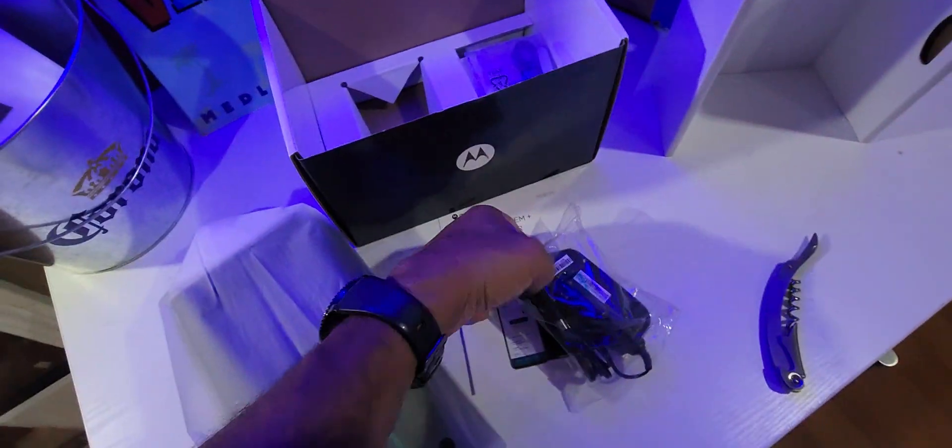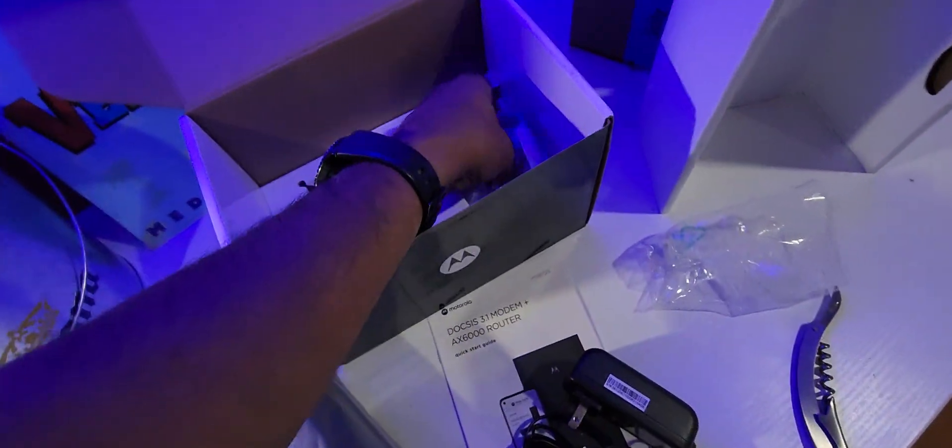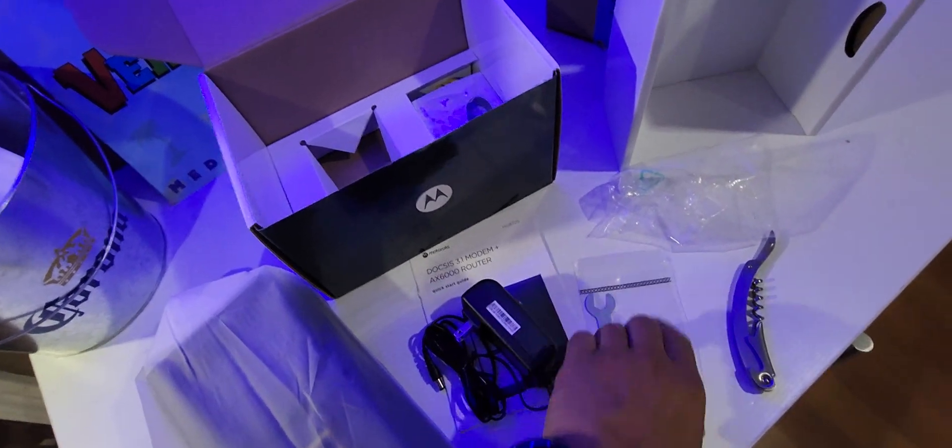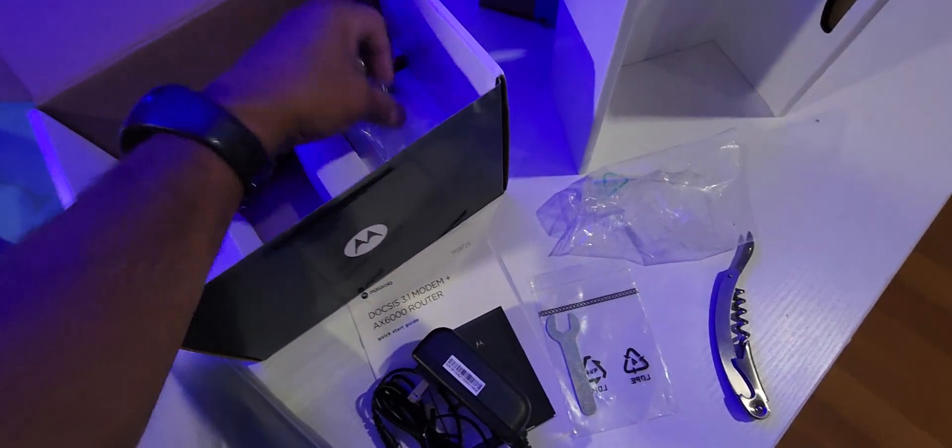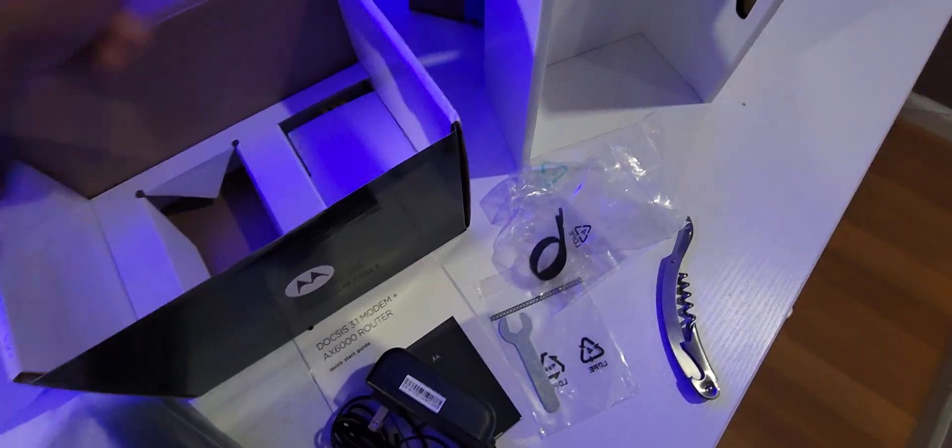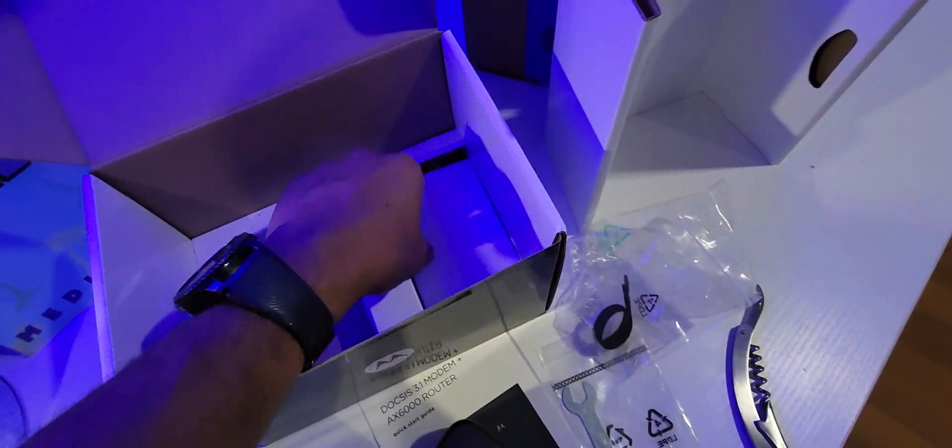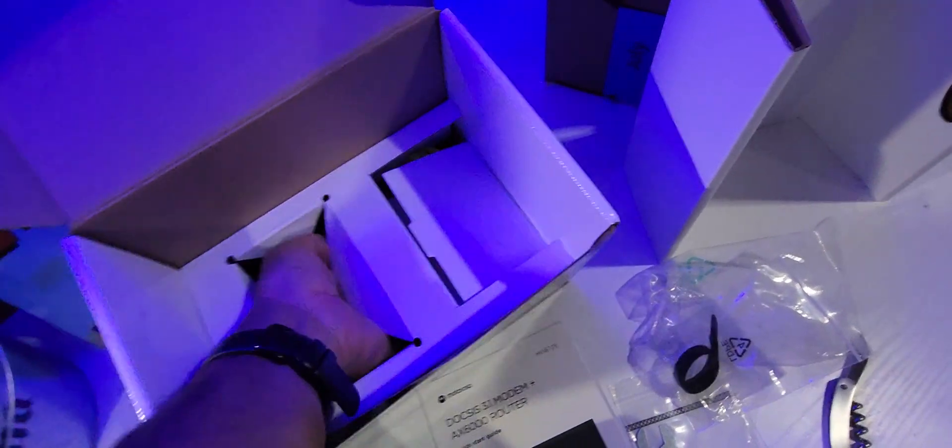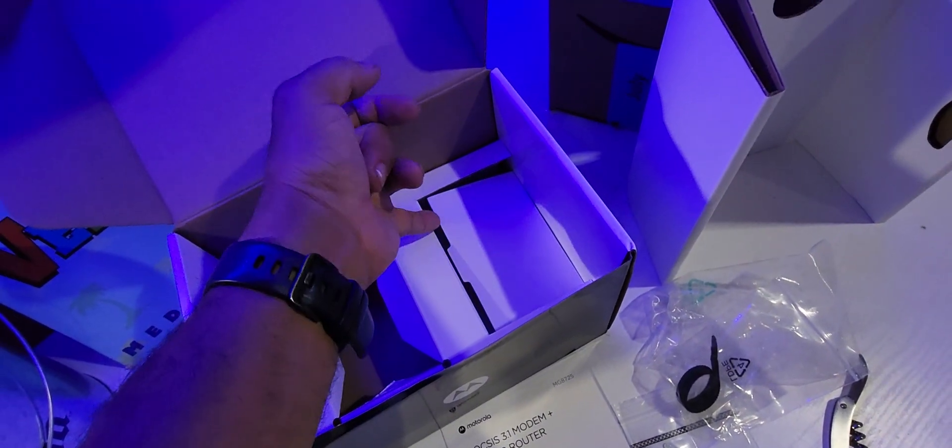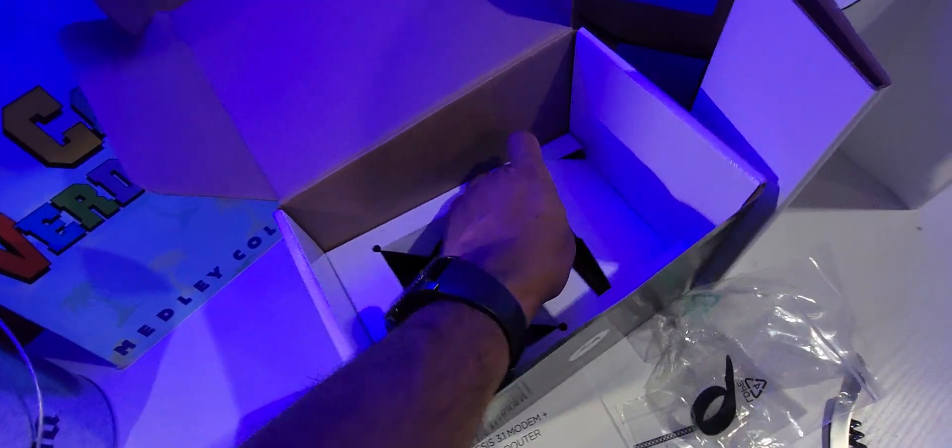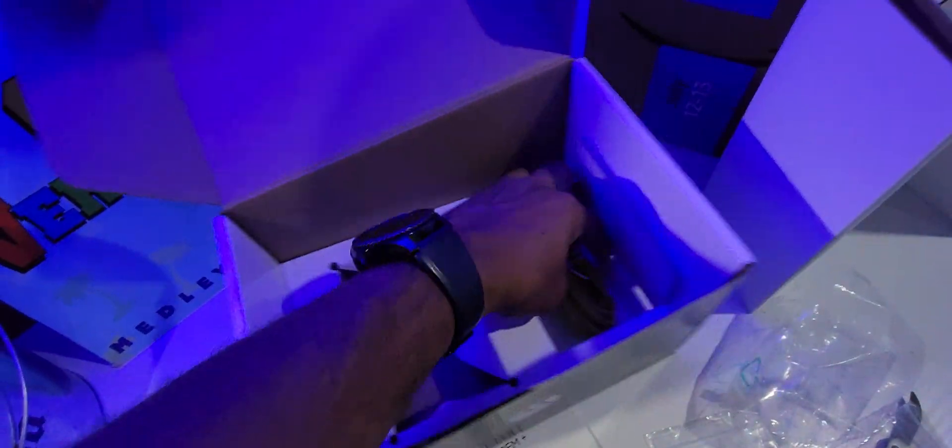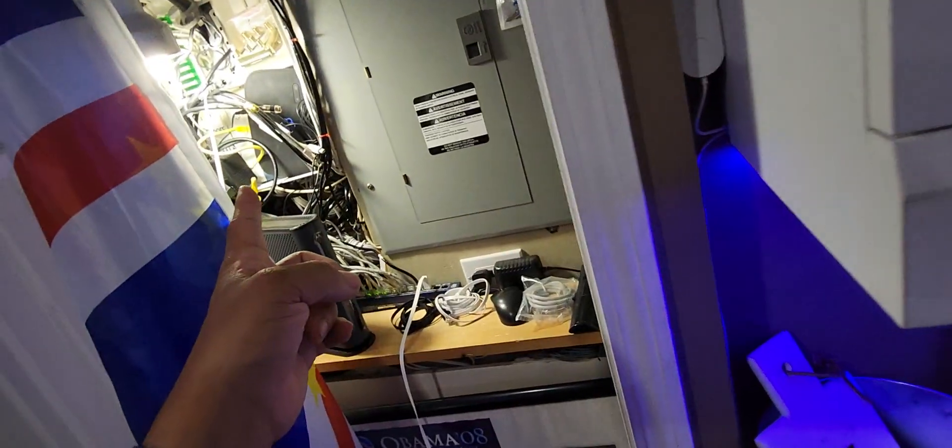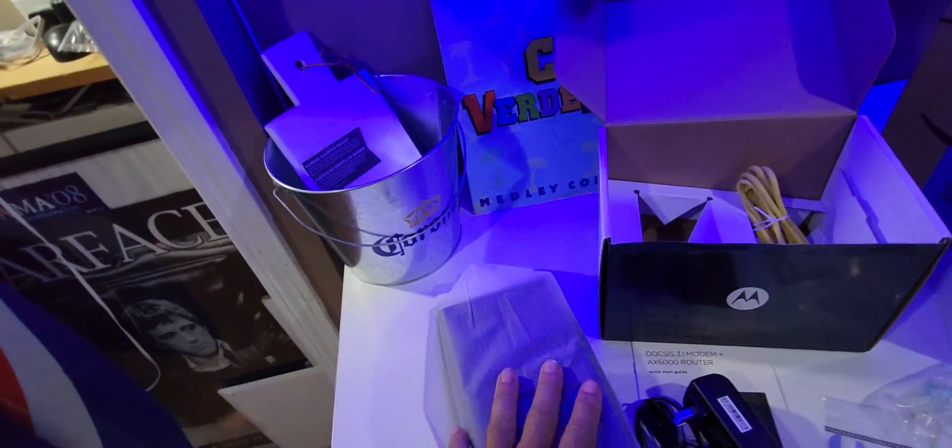So this, what's in the box: got the power adapter, then got the little wrench here for the coax, your little tie wrap, and the little network cable back there, which I'll probably just leave there. I don't need it. It seems to be a standard cable, which I'm using the same one I just pulled out from my other modem.